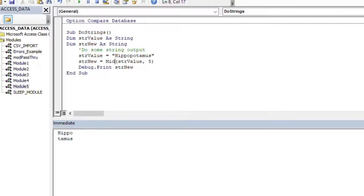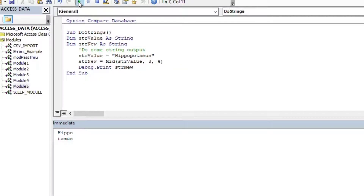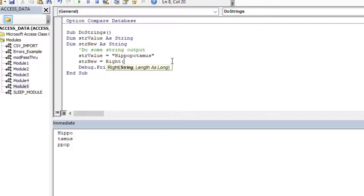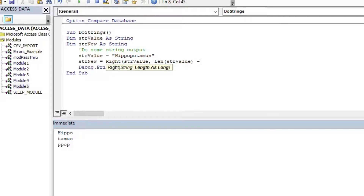We can do the Mid function in the same way — start at the third character and go for four characters. Running that gives us 'pop.' We can also do everything-but-the-left-three characters by combining Right with Len: Right(string_value, Len(string_value) - 3). That gives us 'popotamus' — everything except for the left three characters.